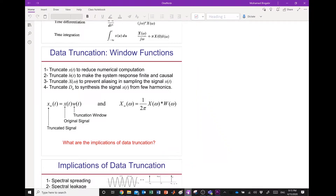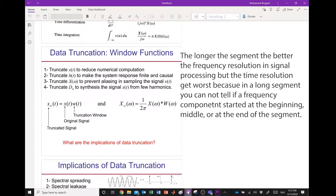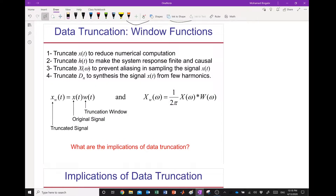Hello everyone. The topic of today's video is data truncation, and one of the major applications is in digital signal processing. You have a long signal, and usually it is processed by segmenting it into lengths of 50 milliseconds or 100 milliseconds. The length of these segments has implications — the shorter the length, the more real-time the processing, but you lose some frequency resolution. We will discuss the implications of data truncation and the relevant criteria.